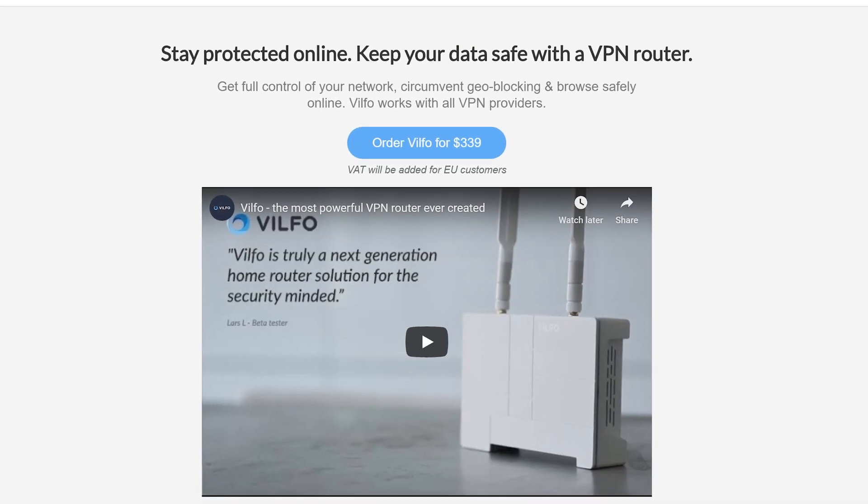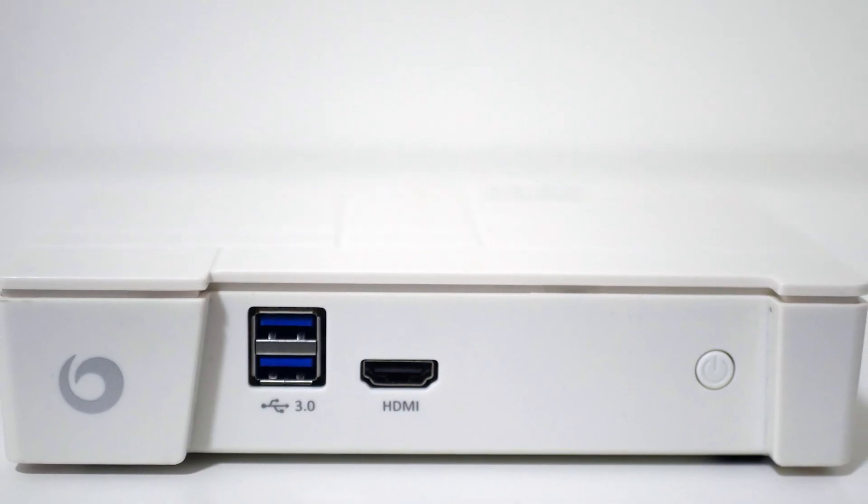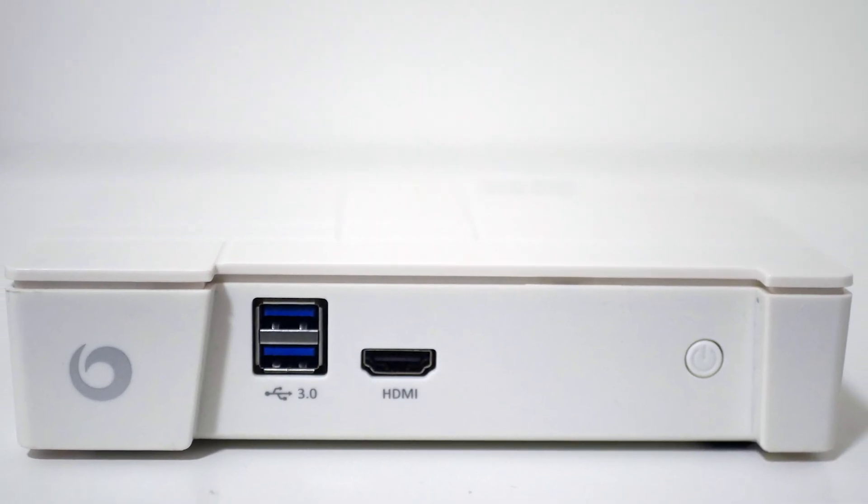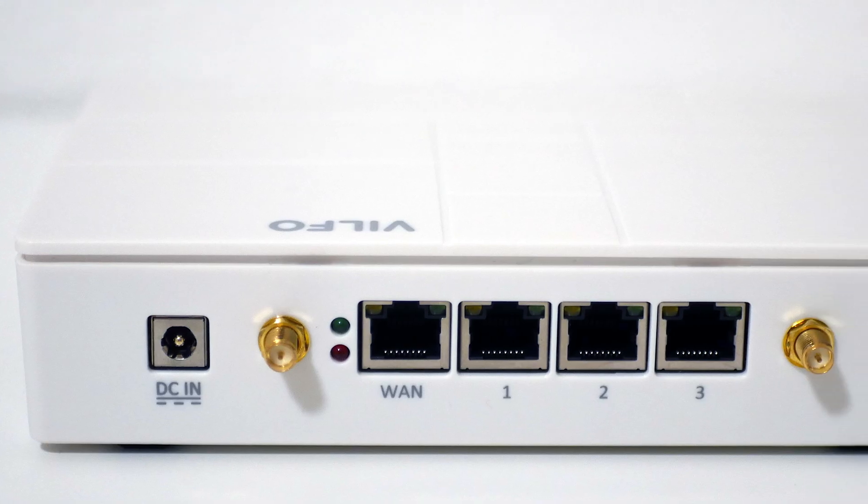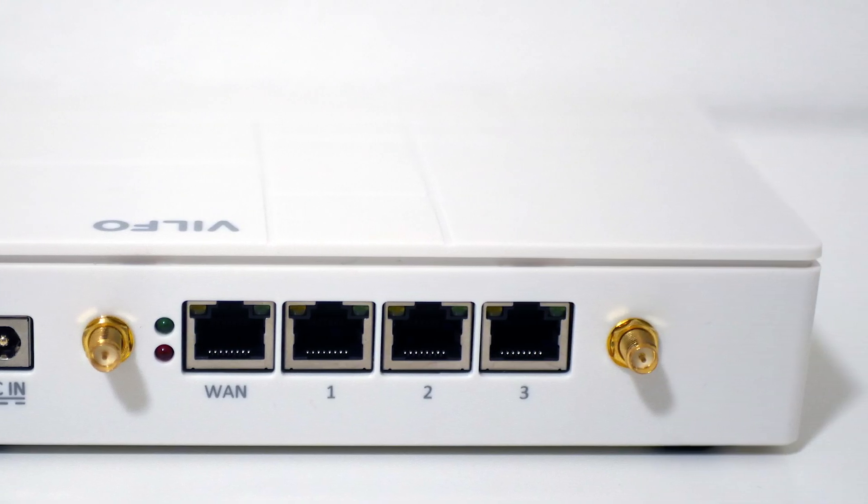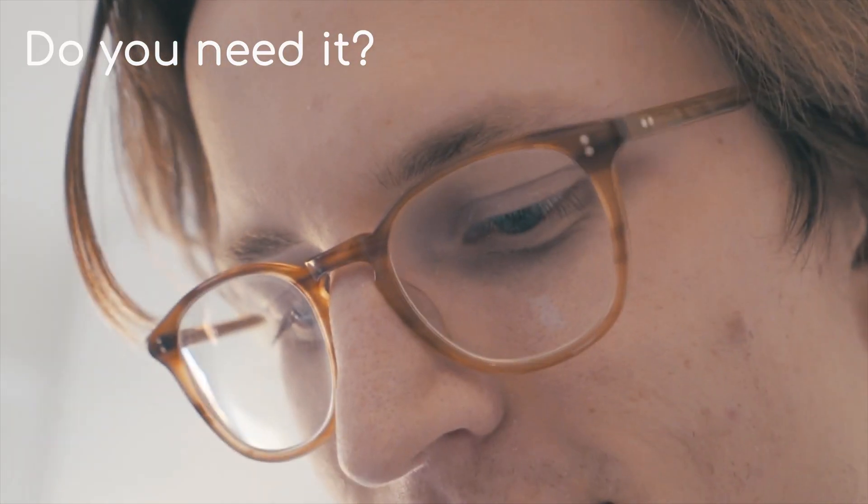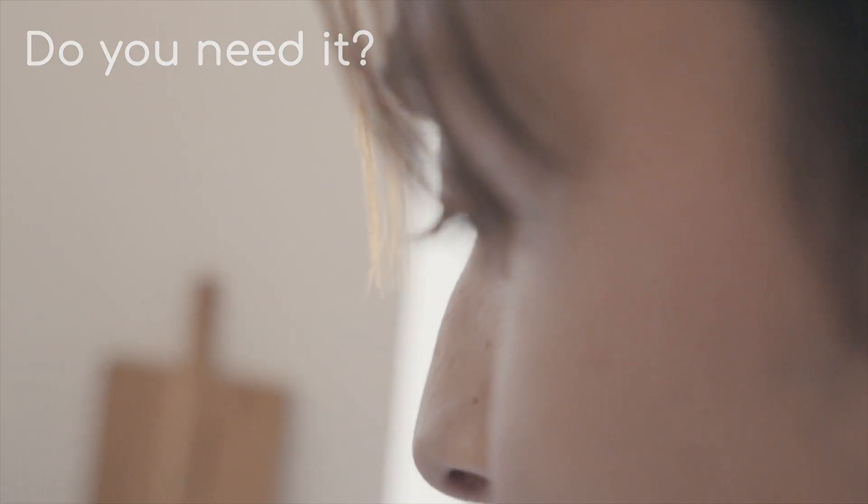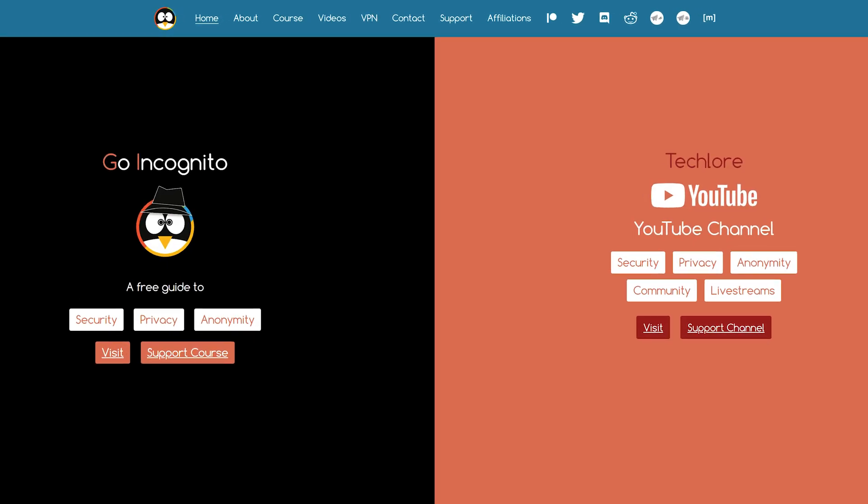The Vilfo Router is a premium product aiming to replace the way users interact with their devices by simplifying the VPN experience. Can you benefit from this product, or is this something most of us can probably live without? Find out now, here on TechLore.